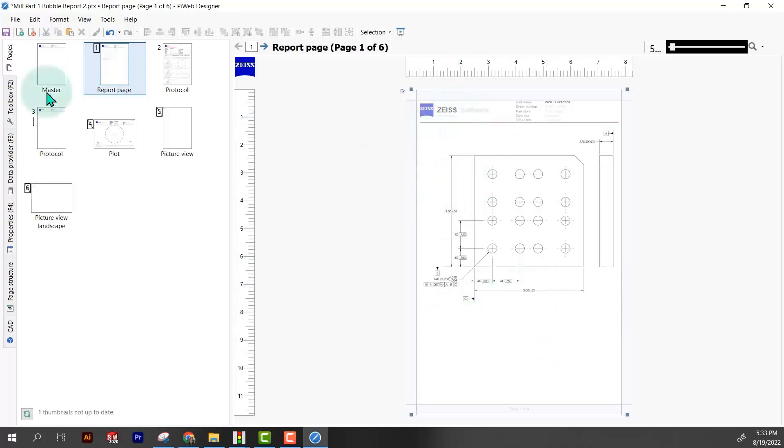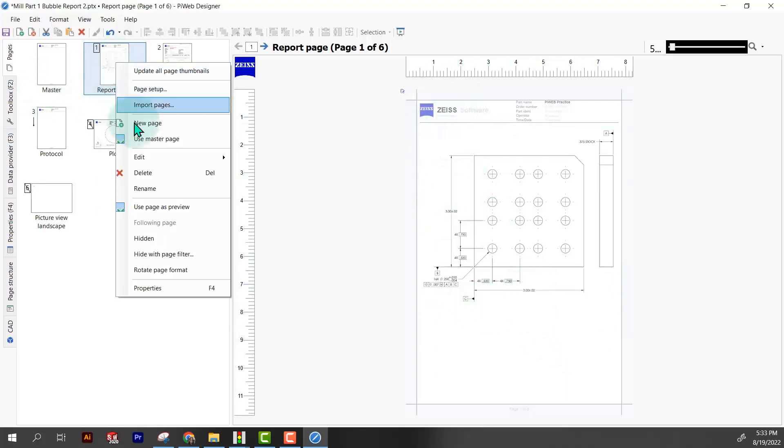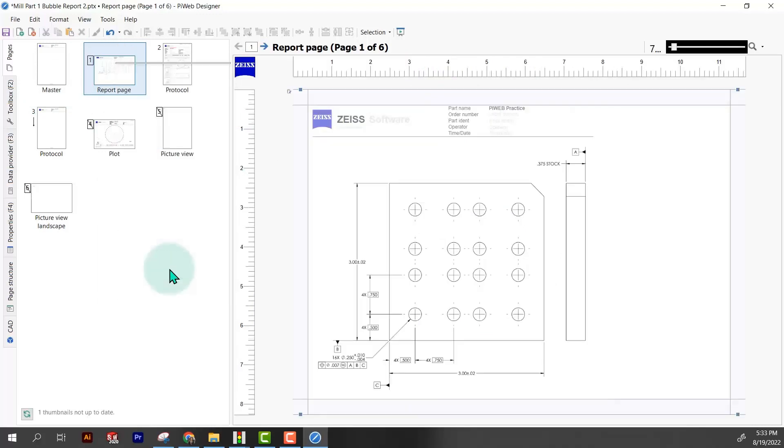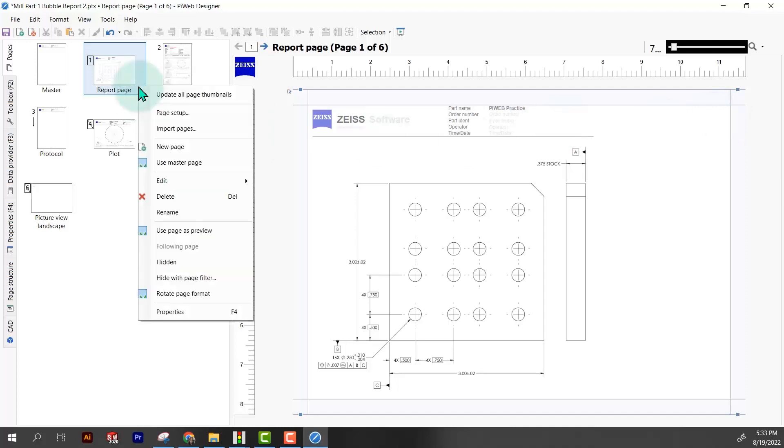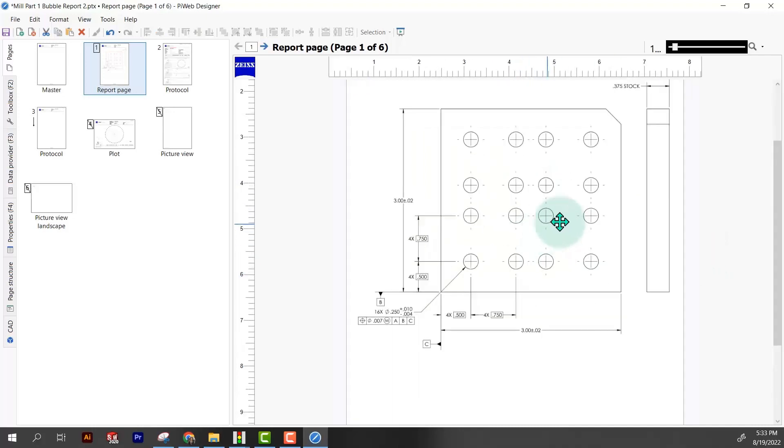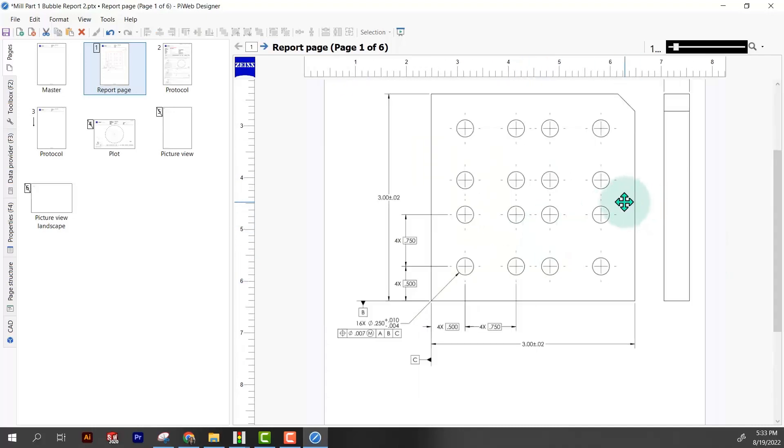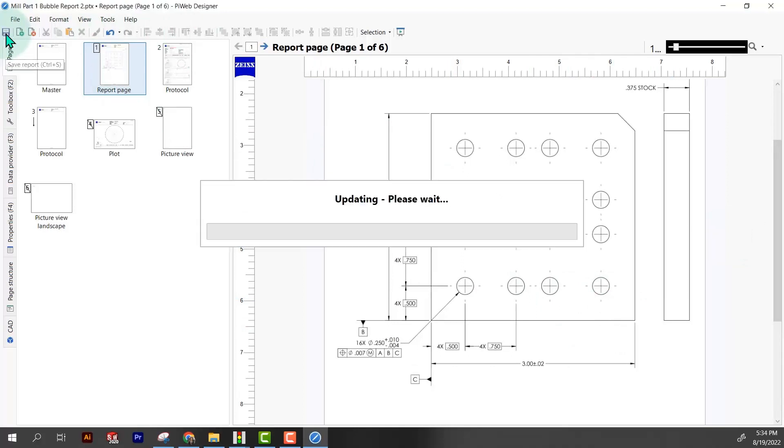We could rotate this to make it bigger. If I right click on report page, I just come down here to rotate page format. The problem is this header right here has to be fixed because it doesn't automatically fill in this extra area. So I'm going to leave it just portrait format. Now I'm going to zoom in so we can see what we're doing.